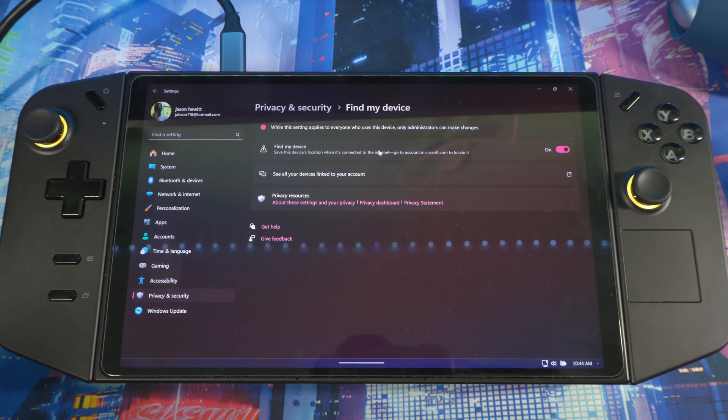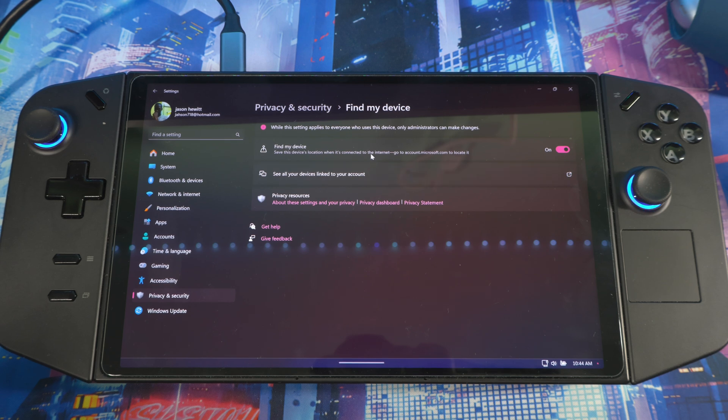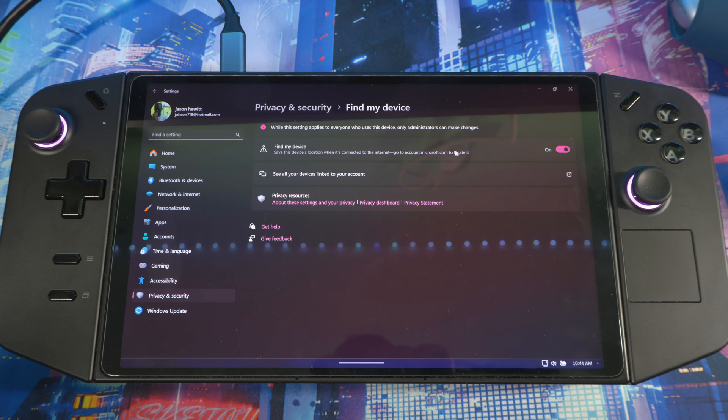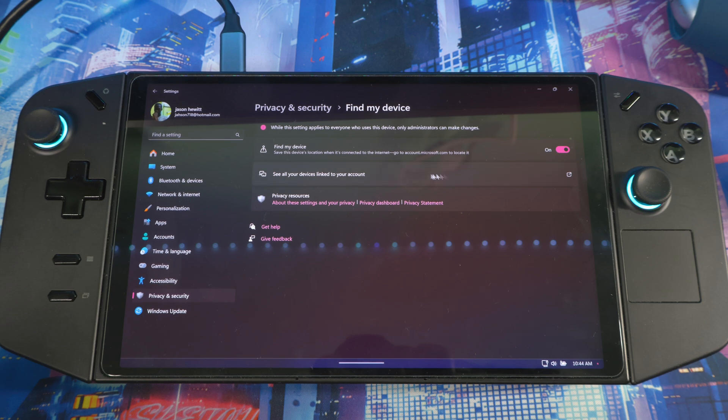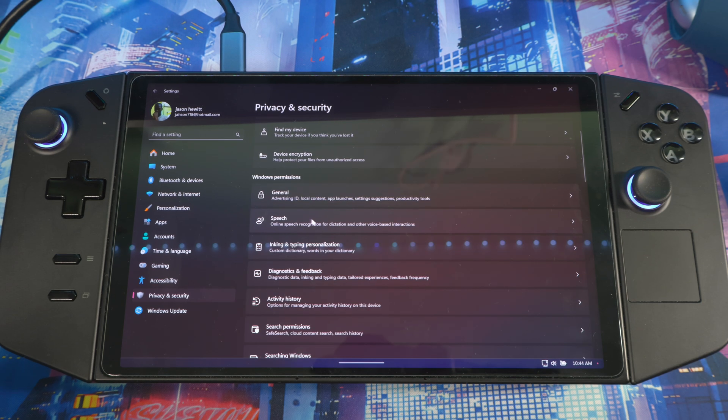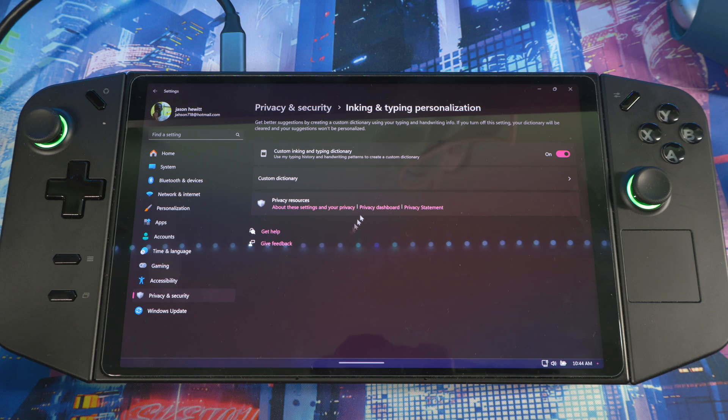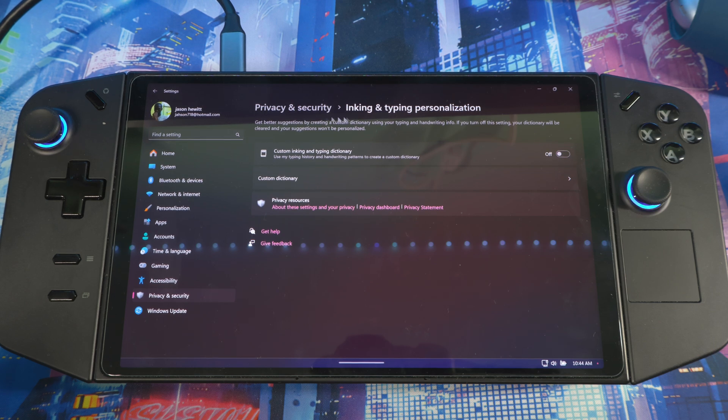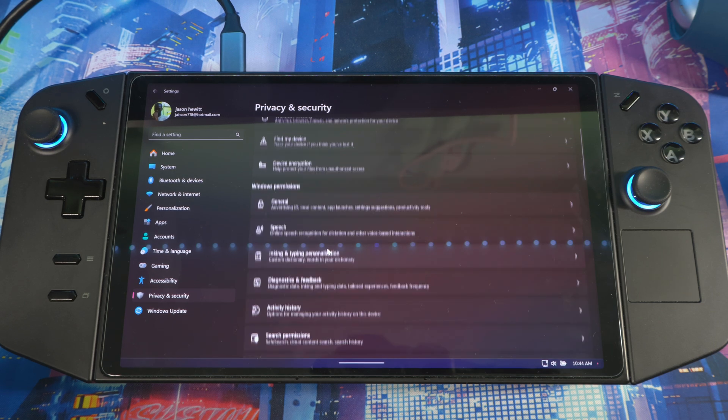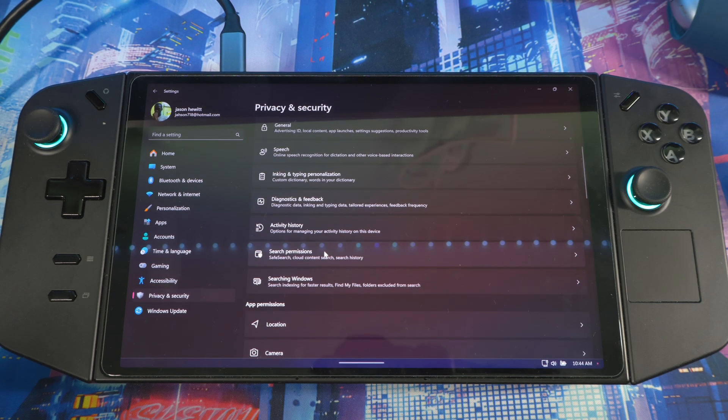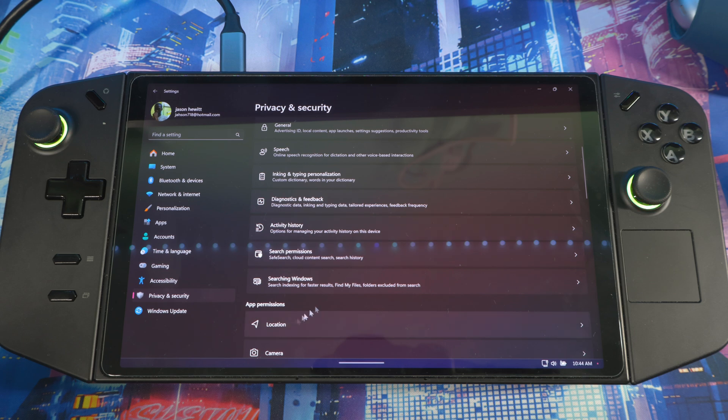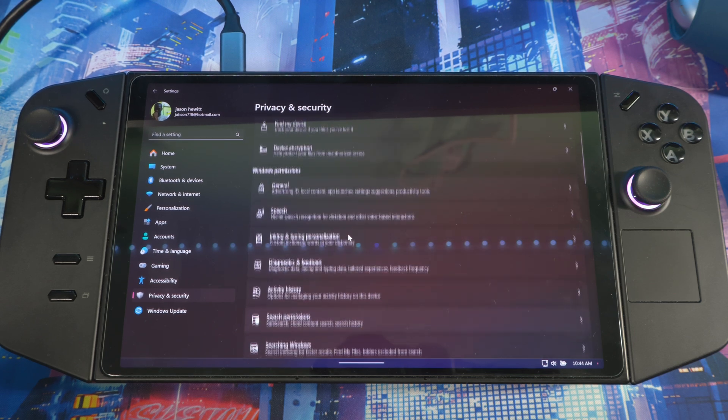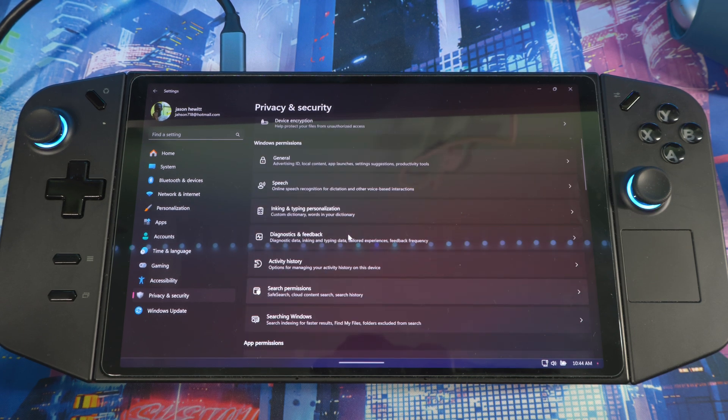Go through all this stuff right here—inking and typing, turn it off, you don't need that on. And then go through the list and go to all the stuff with location and try to turn off all the stuff you don't need.